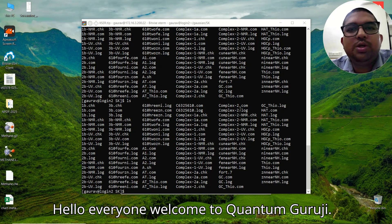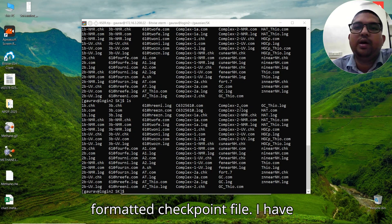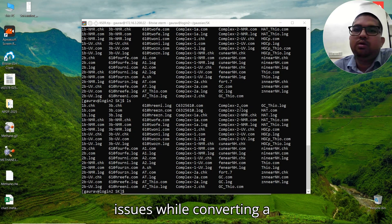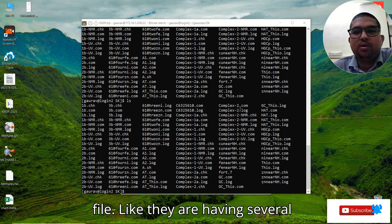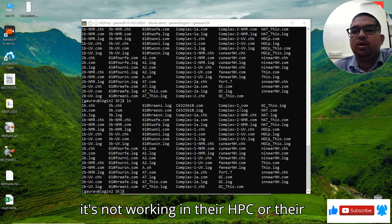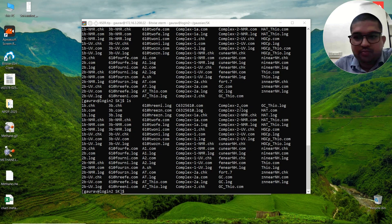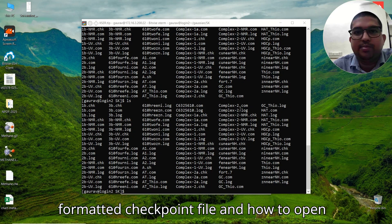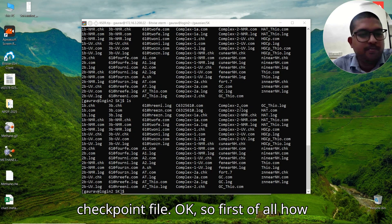Hello everyone, welcome to Quantum Guruji. Today in this video we are going to see how to convert a checkpoint file into a formatted checkpoint file. I have received a lot of emails regarding issues while converting a checkpoint file, such as the formchk command not working on their HPC, server, or workstation. Today I'll discuss all the possible ways of converting a checkpoint file into a formatted checkpoint file, and how to generate a checkpoint file.